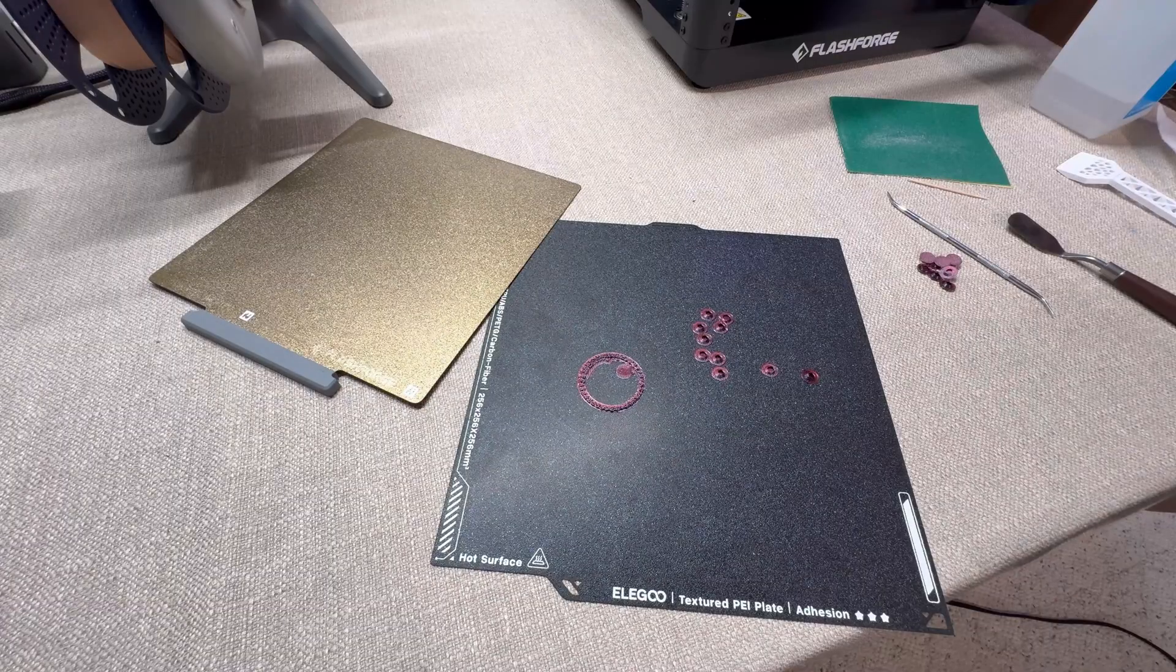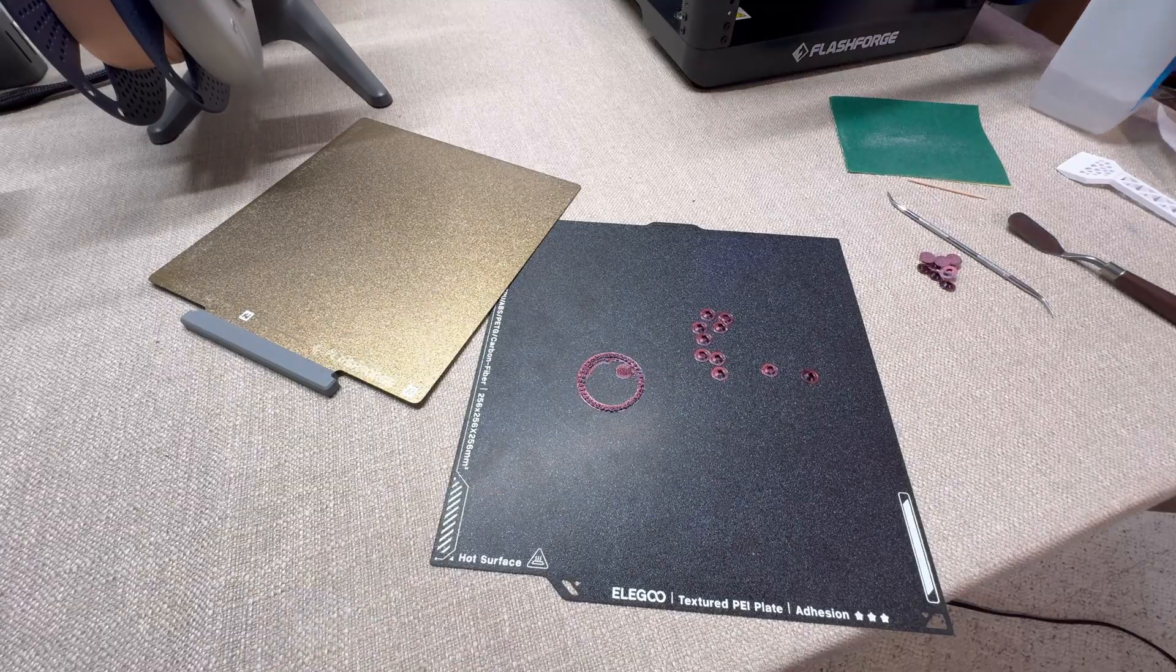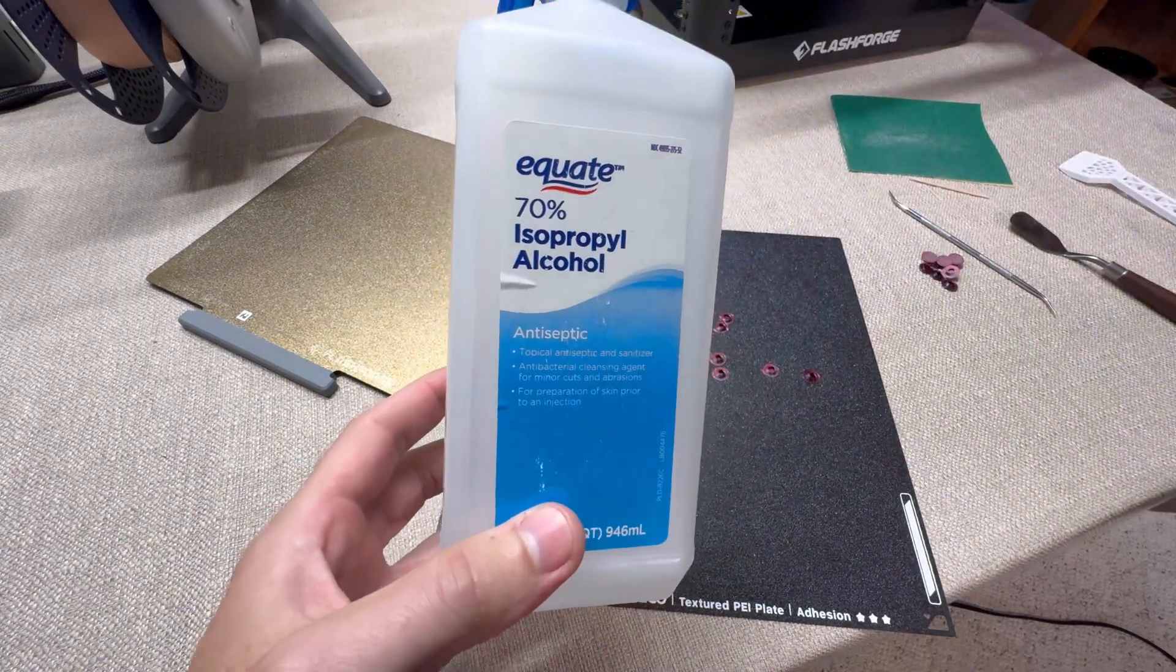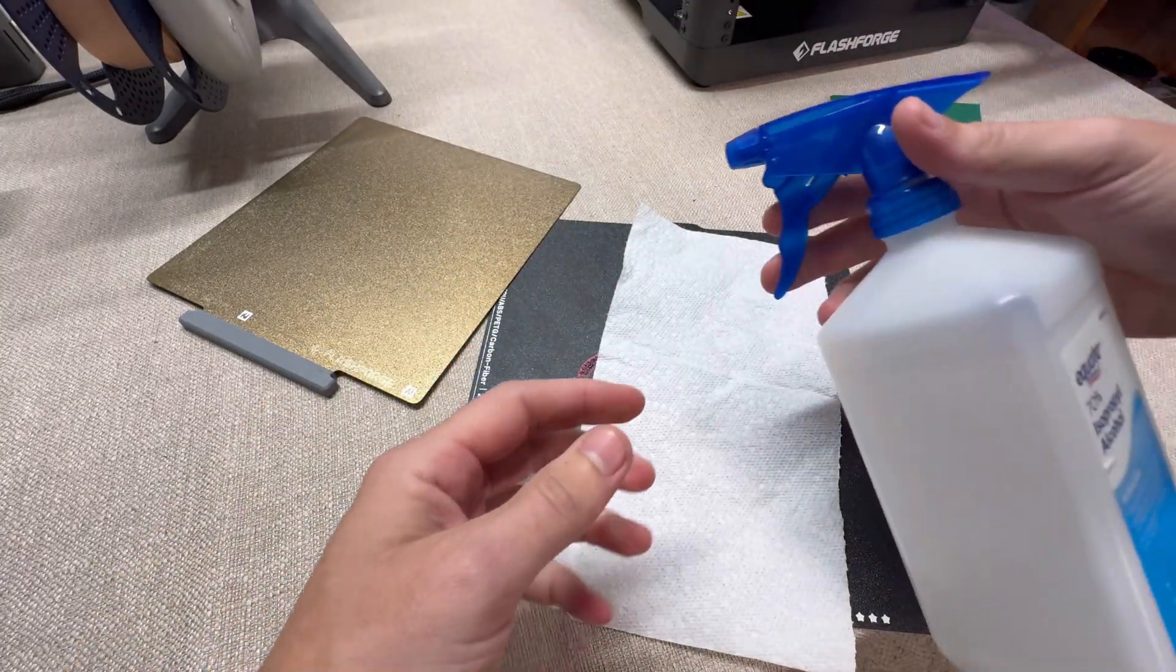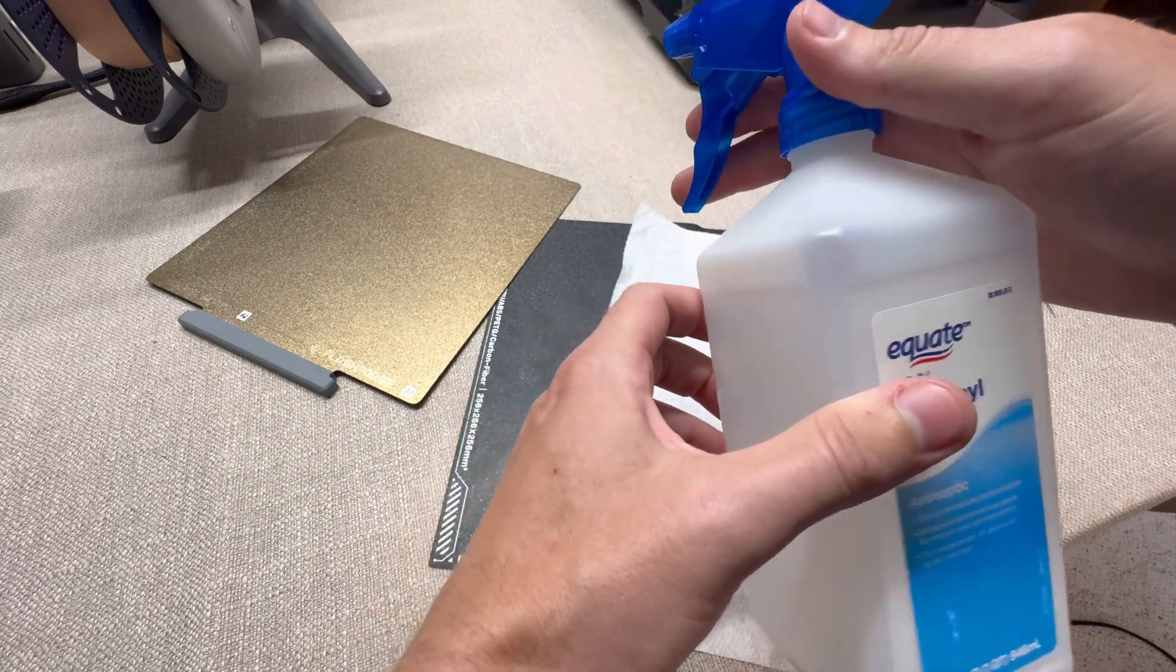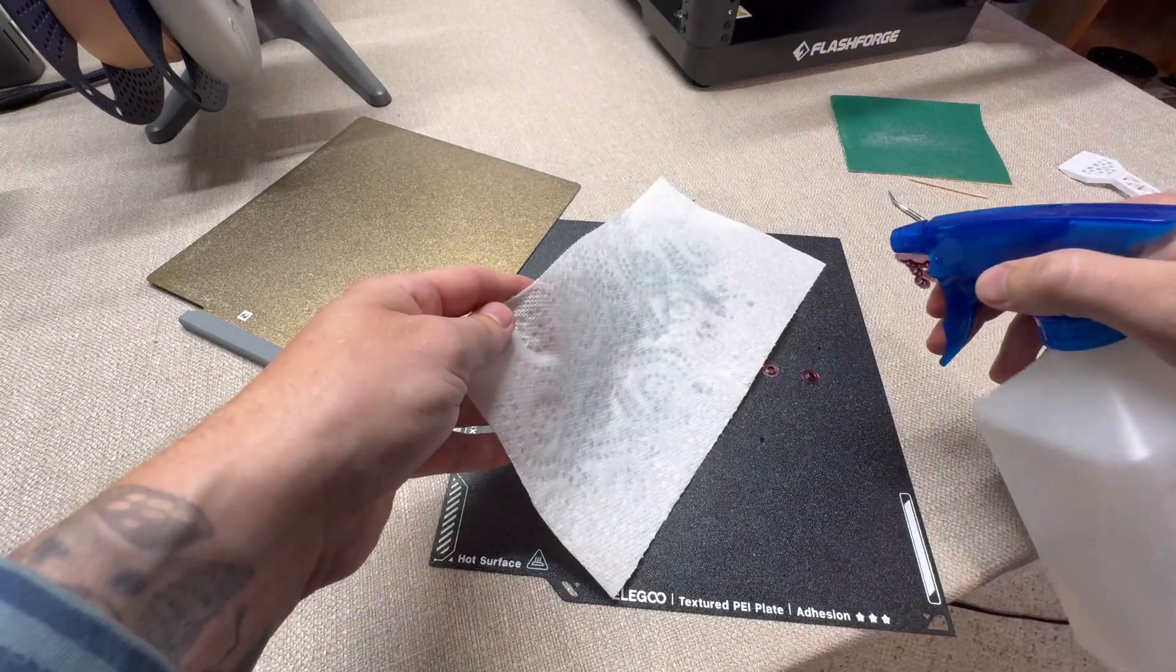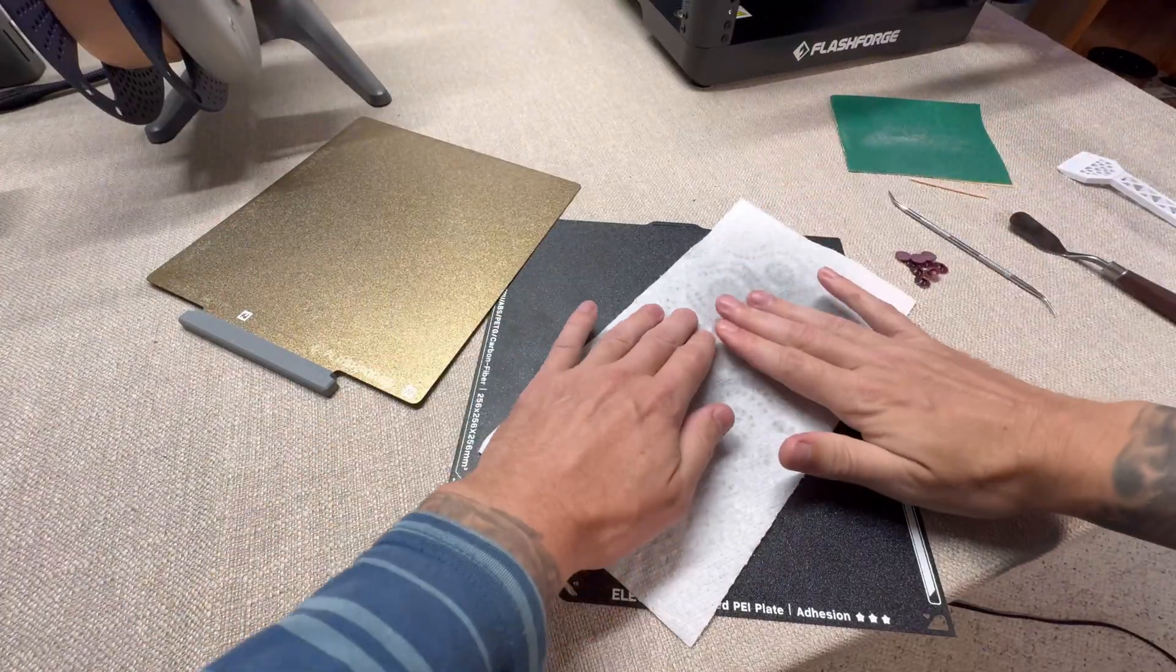The last tactic or method to removing stuck filament from your build plate is actually using isopropyl alcohol. I've tried this a lot, it's very popular. What you do is get some isopropyl alcohol—I put a spray bottle end inside these bottles, it just seems to work great. I spray a paper towel until it's pretty moist, and then you just lay it over the filament.